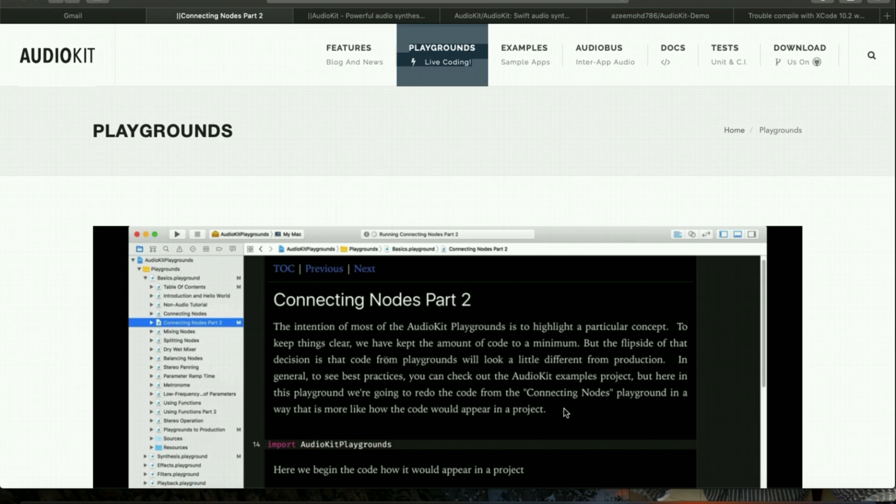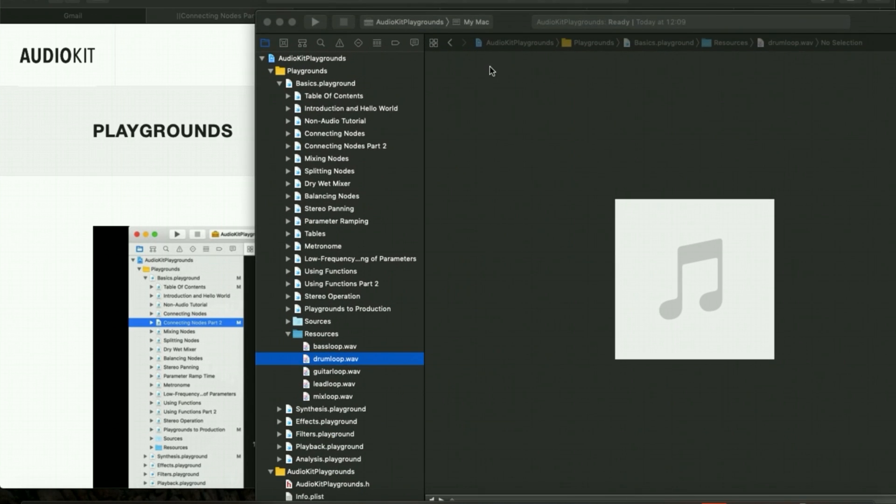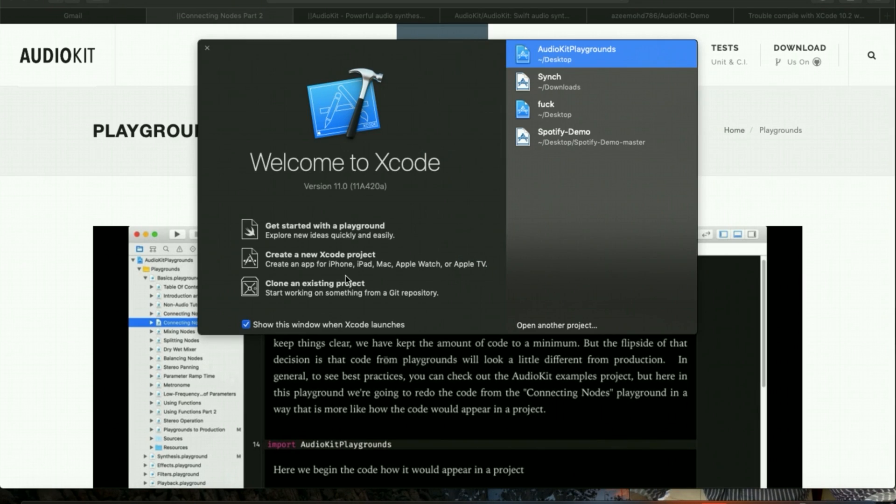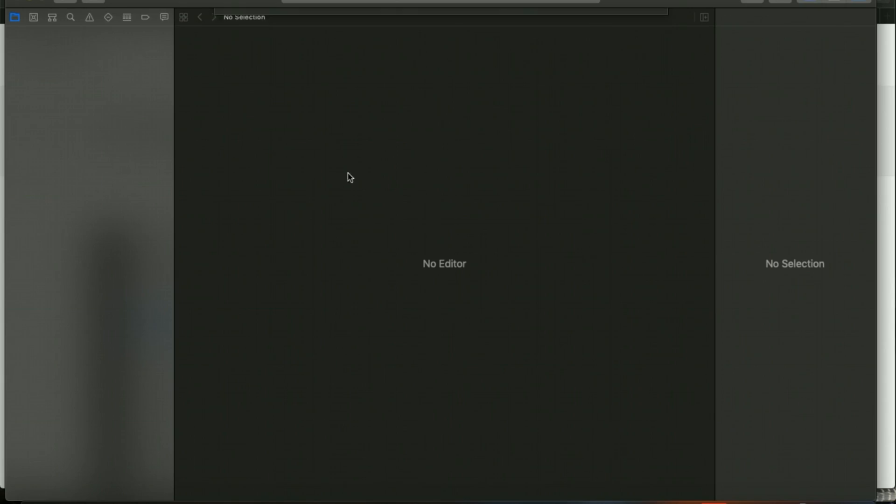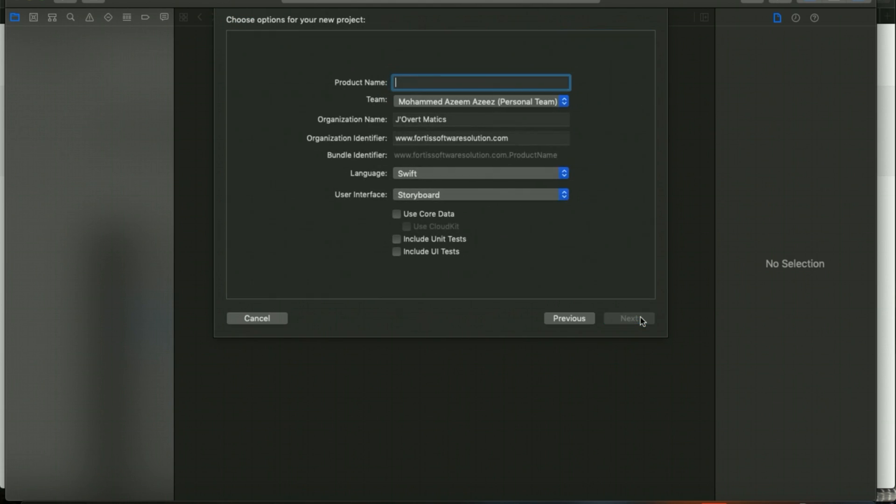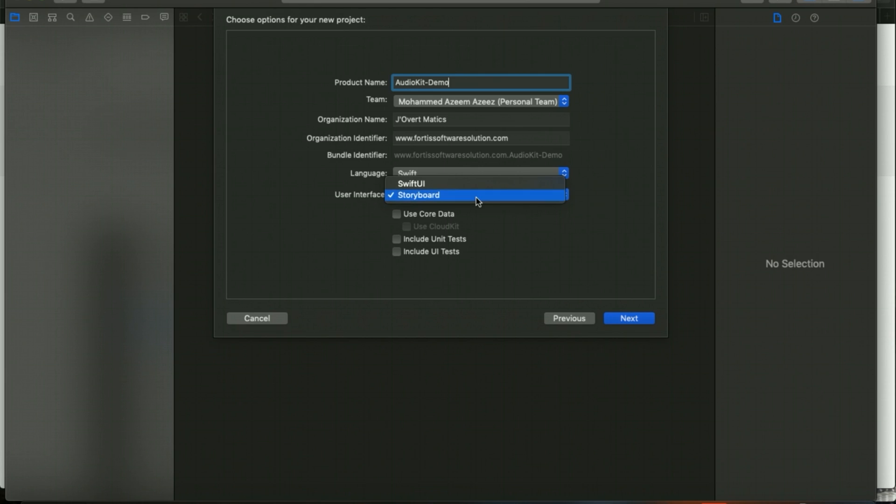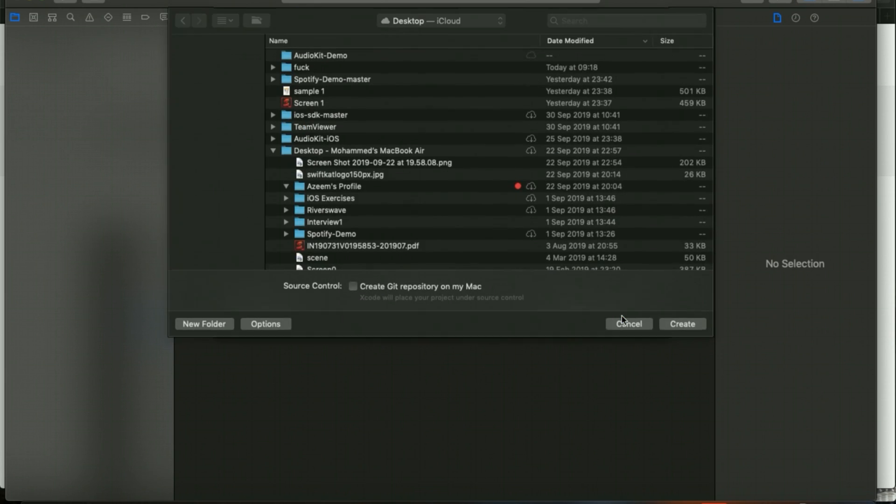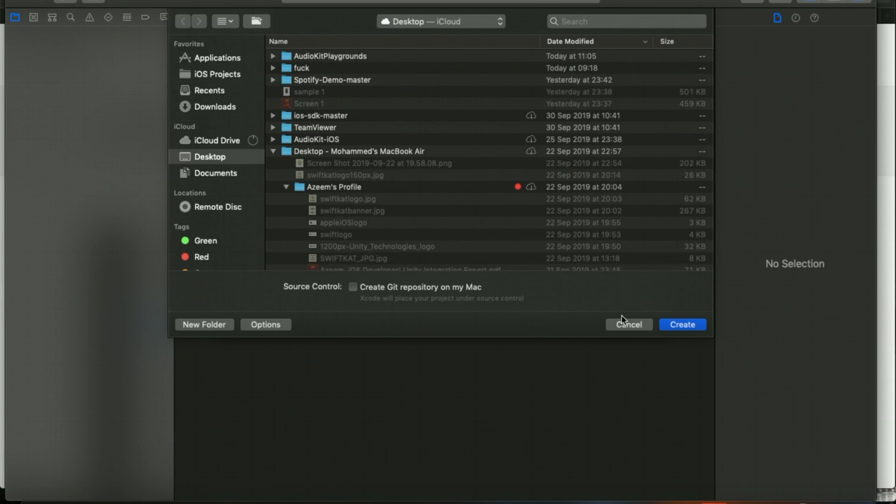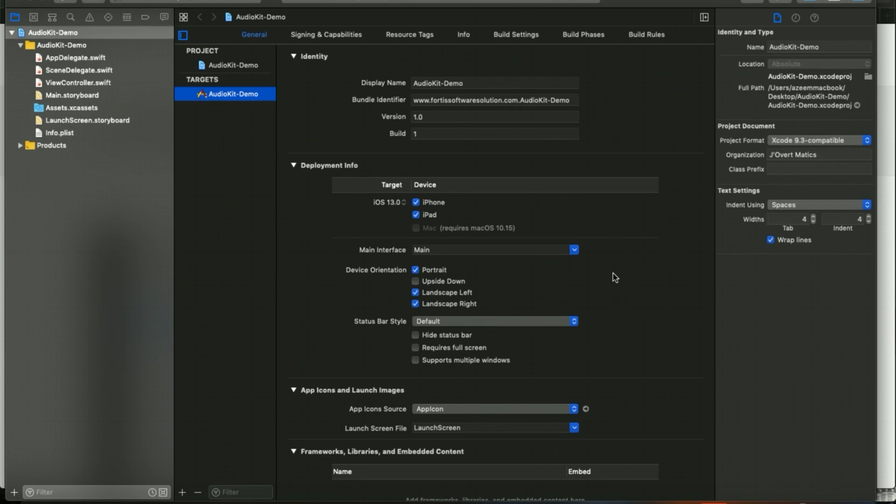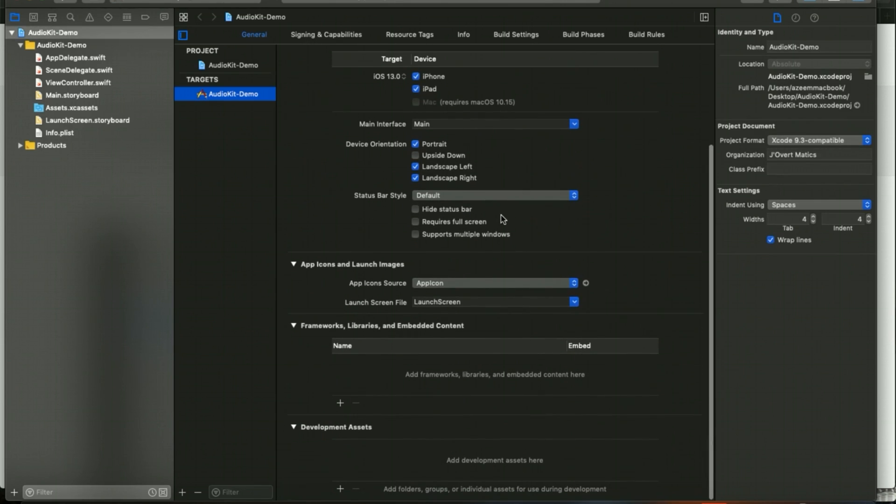Let's start the project. I'm going to create a new project. I'm using Xcode 11 version with a single view application, and I'm going to name it as AudioKit demo. I'm using here a storyboard instead of SwiftUI, and I'm going to save it on my desktop.